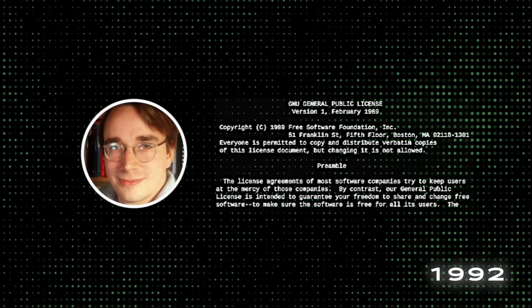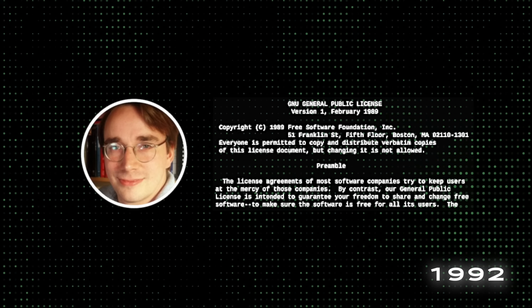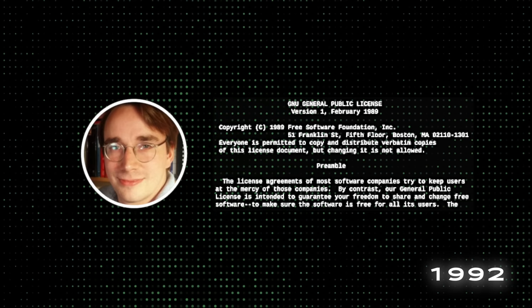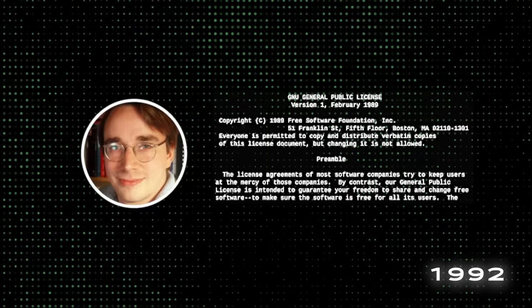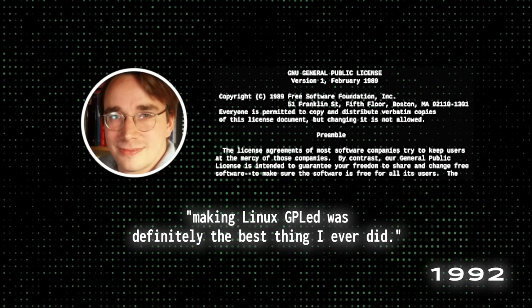In 1992, Torvalds suggested releasing the kernel under the GNU General Public License instead of its very own license it had been using, and did so that December. Linux and GNU developers worked to integrate GNU components with Linux to make a fully functional and free operating system. Torvalds has stated, making Linux GPL'ed, referring to the GNU GPL, was definitely the best thing I ever did.